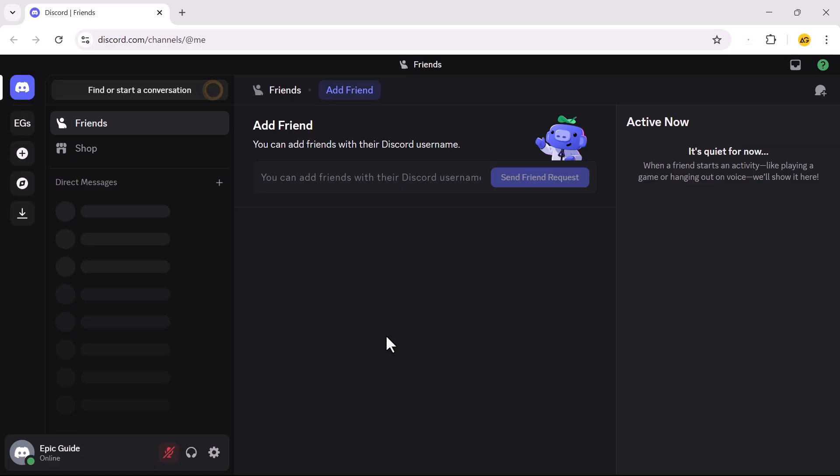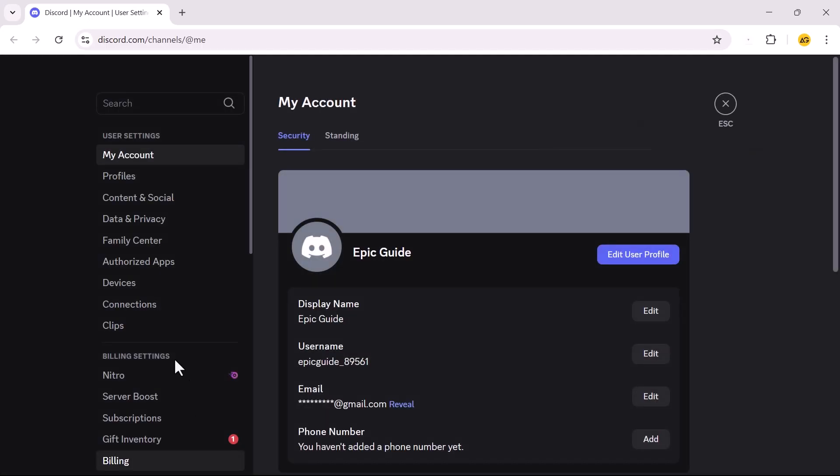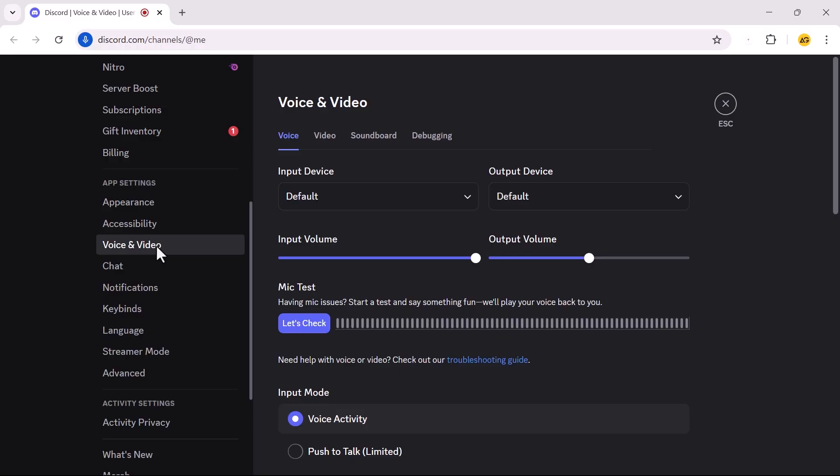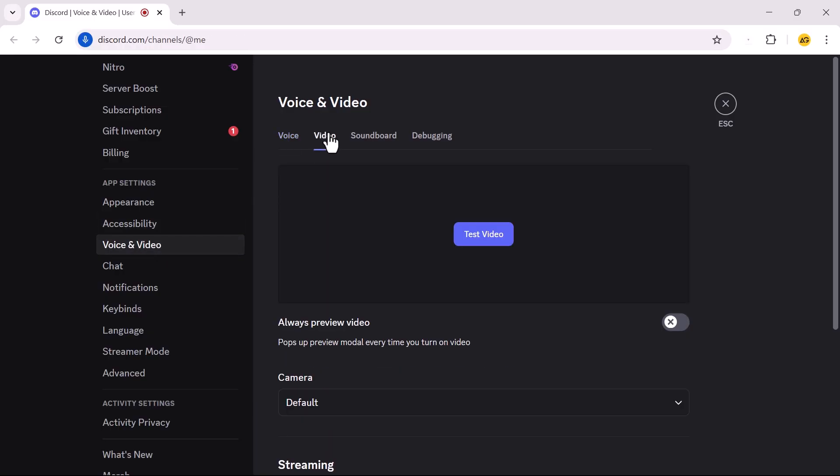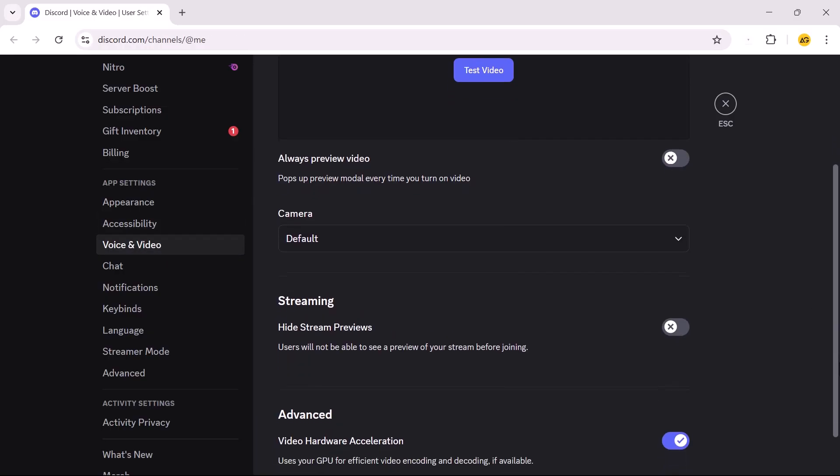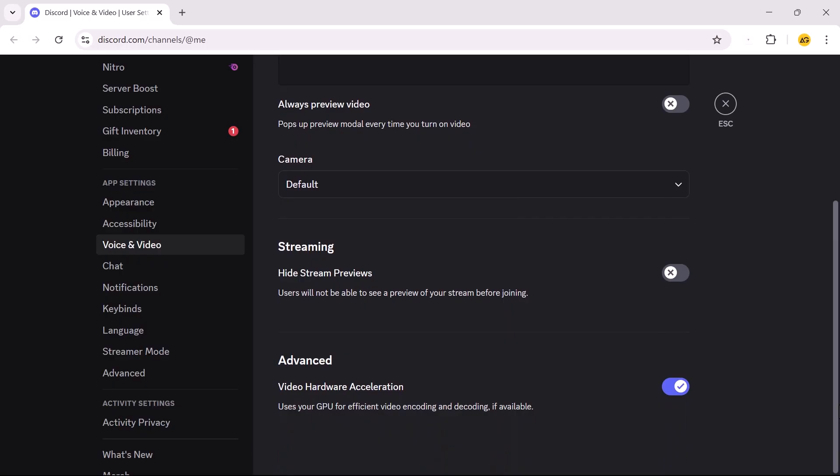Step 2. Open Discord and go to User Settings. Go to the Voice and Video tab. Scroll down and find Video Hardware Acceleration. Turn it off.